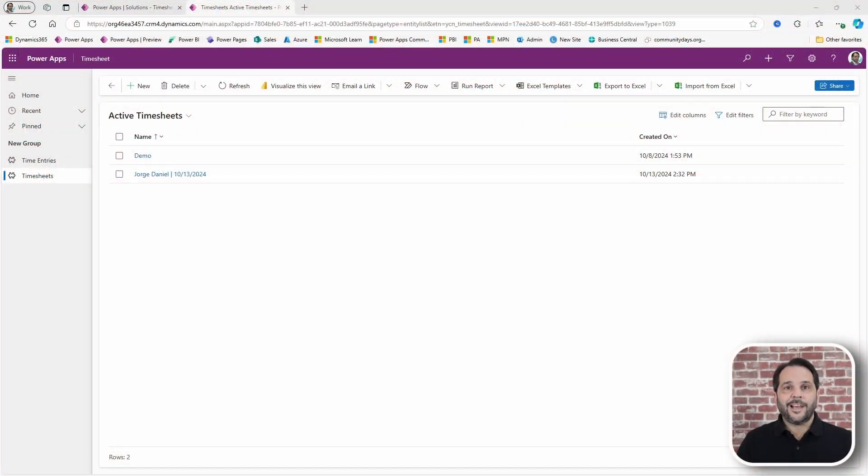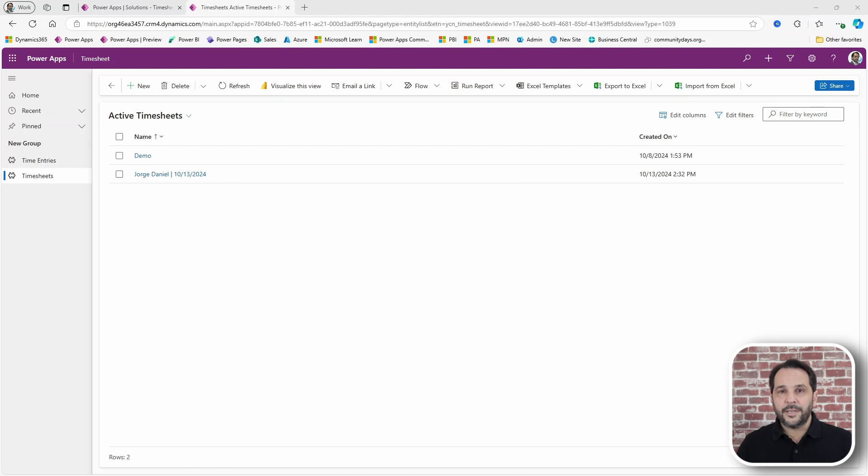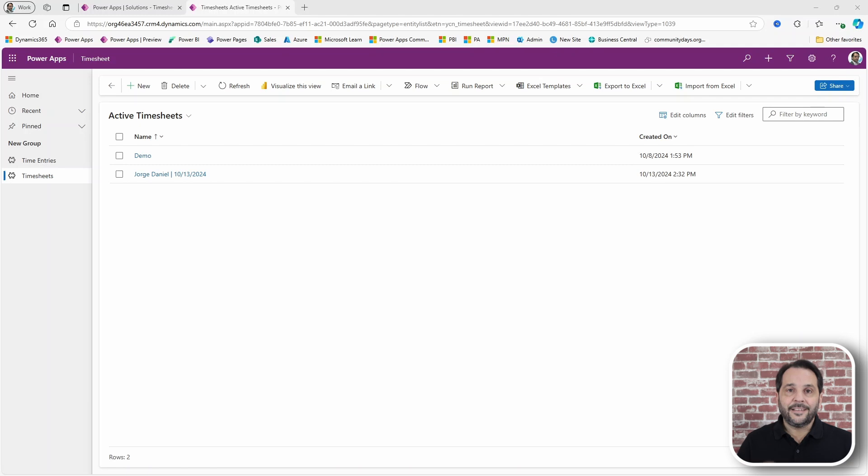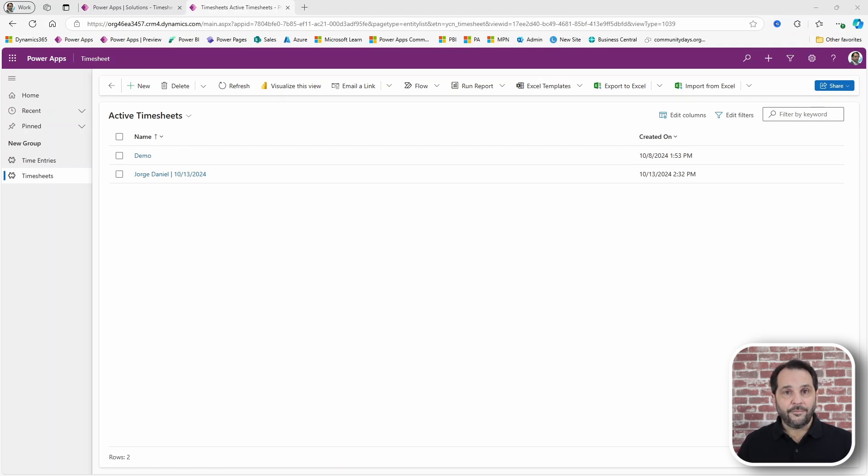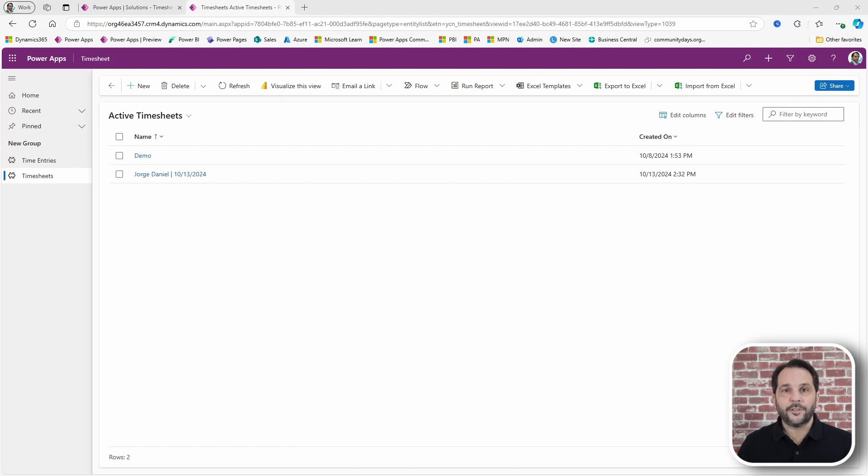First, a quick recap. In the first video we've built an app that allows you to create a daily timesheet and then do time entries in. Then, in the second video we added features like populating fields automatically for aggregating time entries.